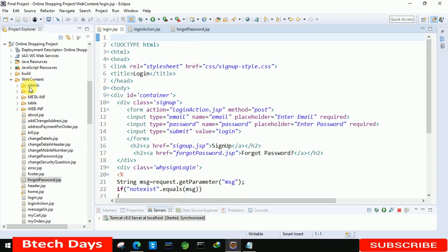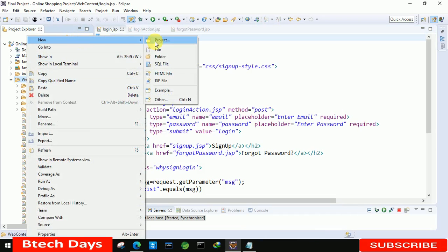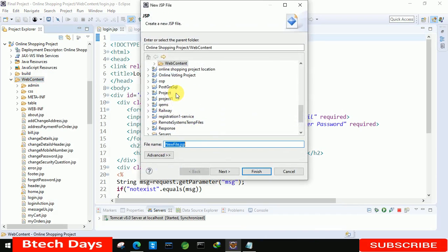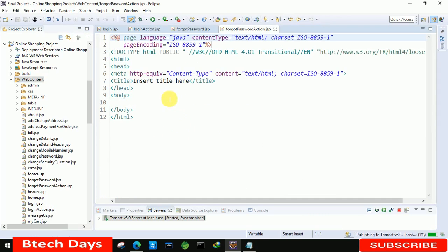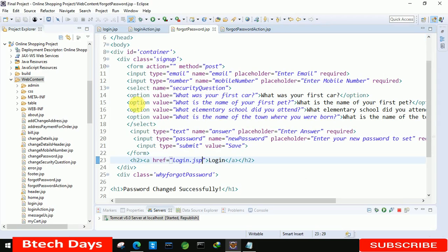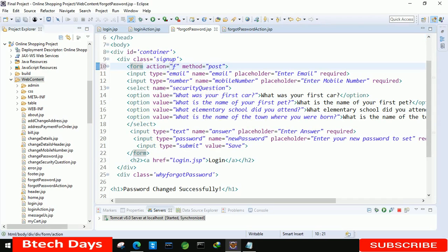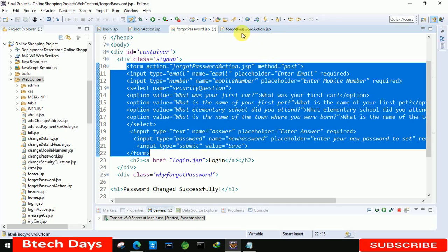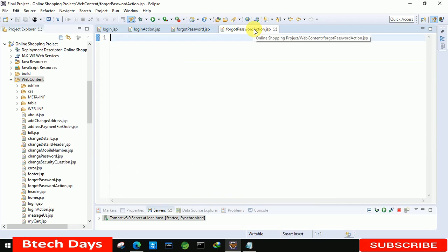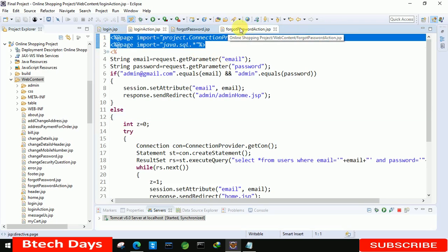Now we have to create a new JSP file. We name it 'forgot password action'. You can see the page has been created. Now the first thing we do is write the action page reference, which is 'forgot password action dot JSP'. Whenever we submit the form, it will send the request to this page. Let's move back to this page and write the code. We copy these two import lines into this page.